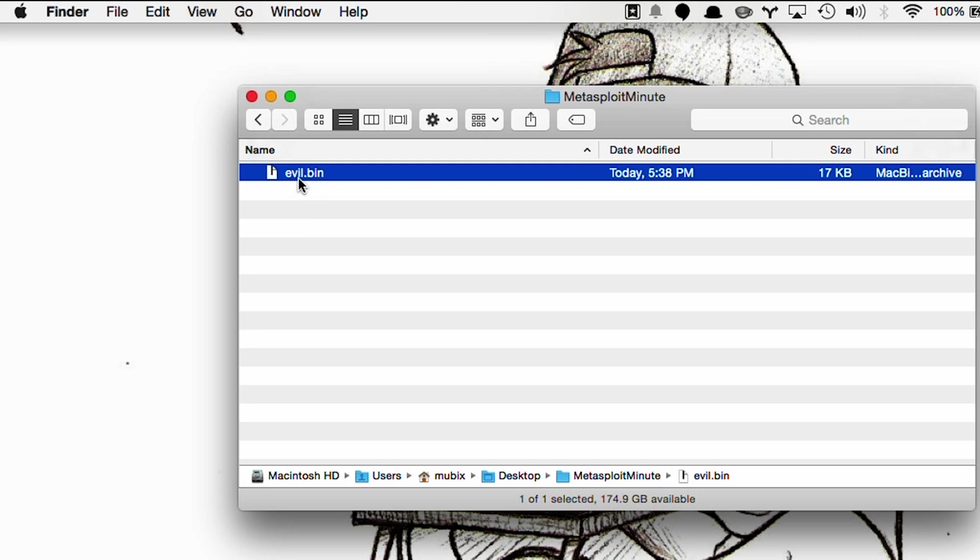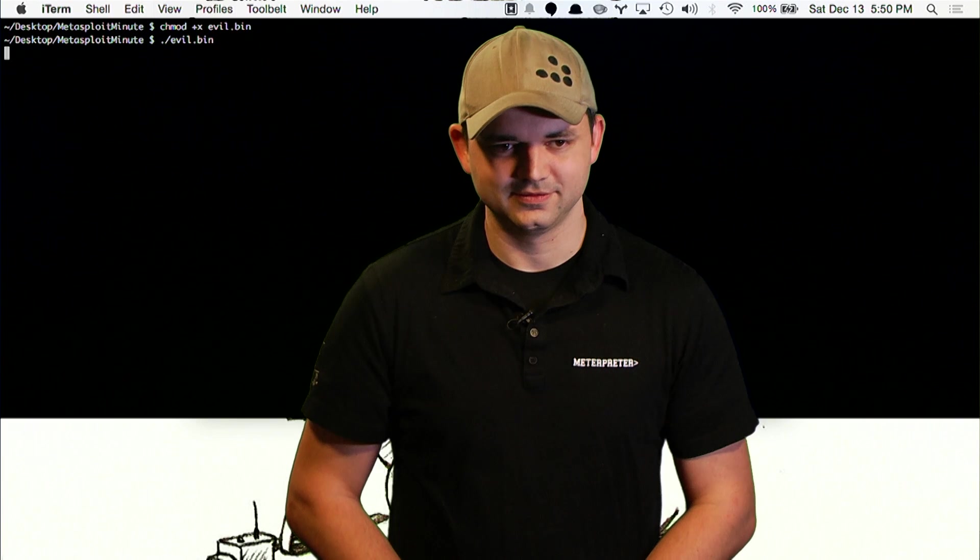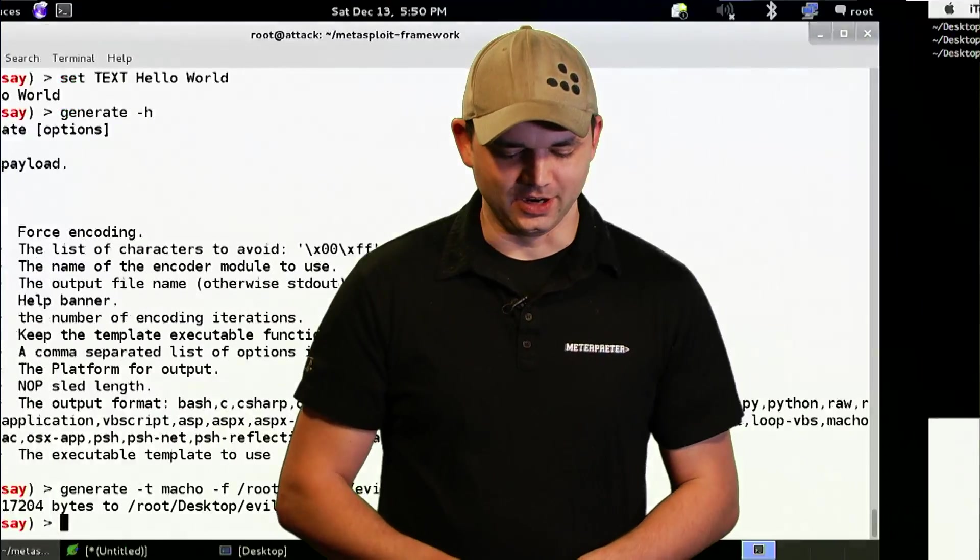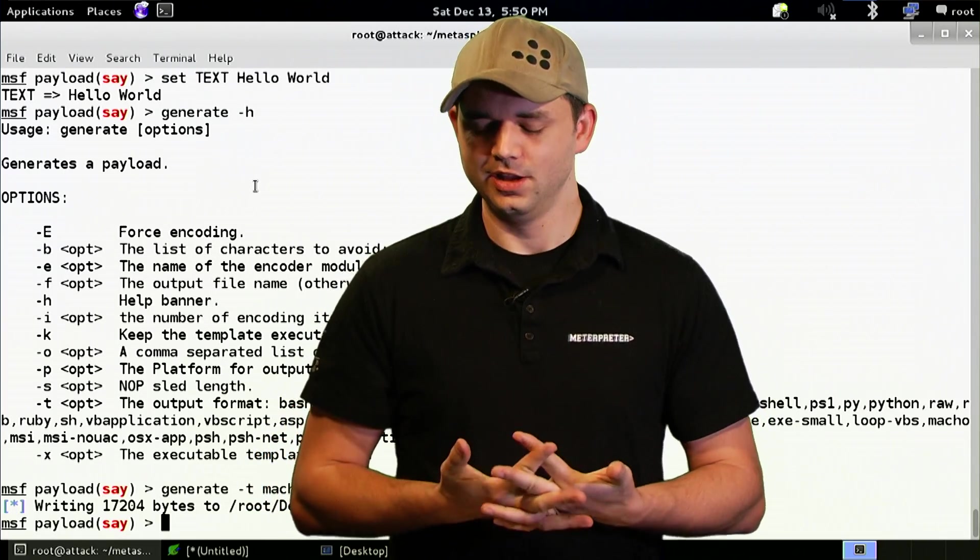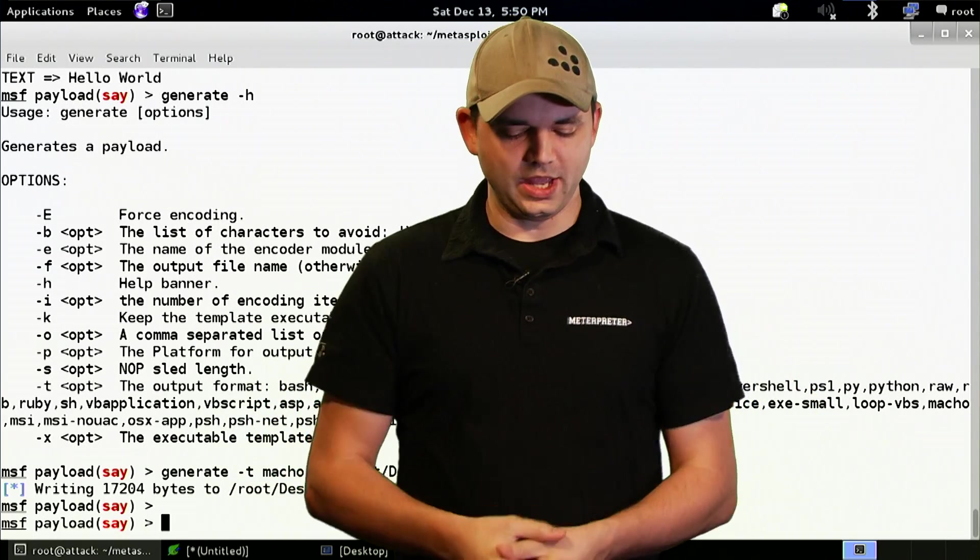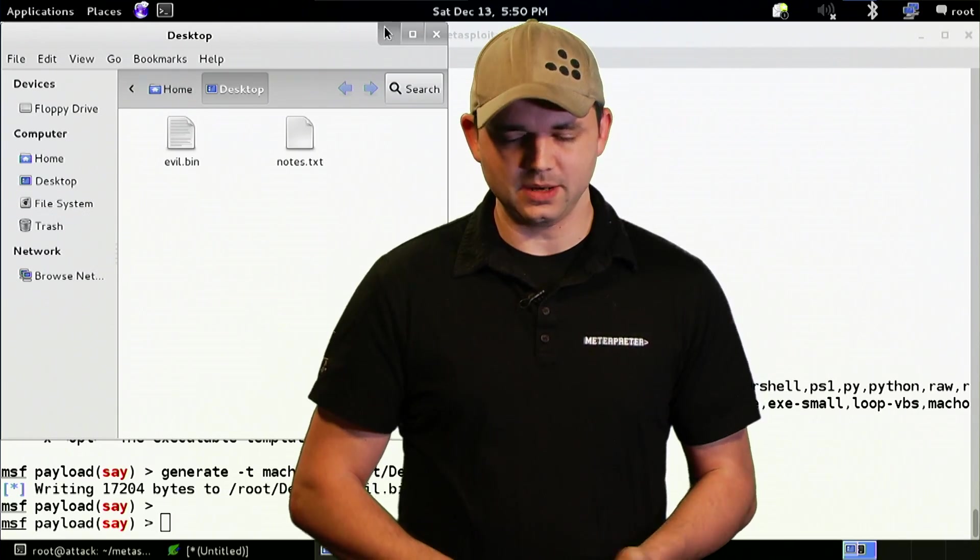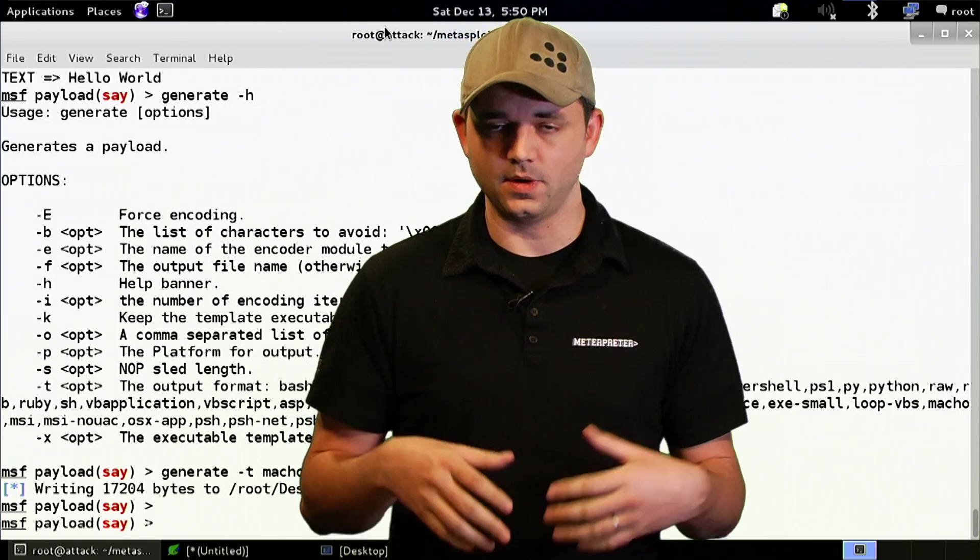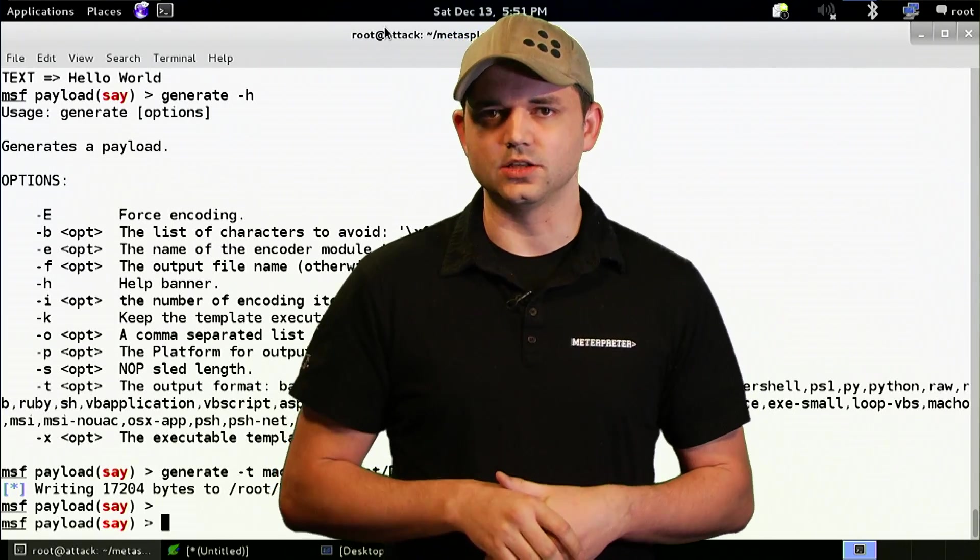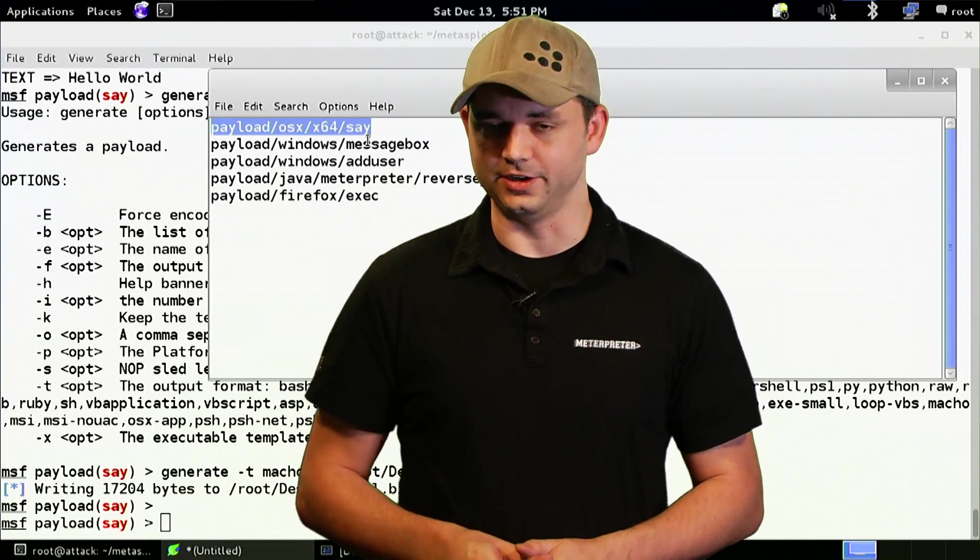So we're going to run this over on my system. We've got the evil.bin sitting in the Metasploit Minute directory. And we're going to do chmod plus x evil.bin. Evil.bin. And you can't see this very well, but hopefully with the... Hello, Professor Falken. Would you like to play a game? How about a nice game of chess? And you can make it say whatever you want, right? So obviously my computer's not doing what I told it to. It's not saying hello world. But someone's playing tricks on me. So we have that payload.